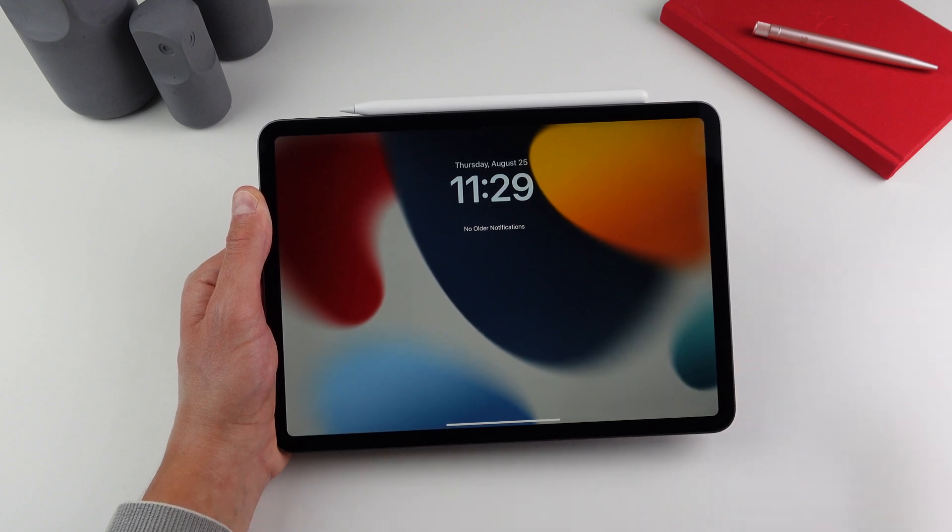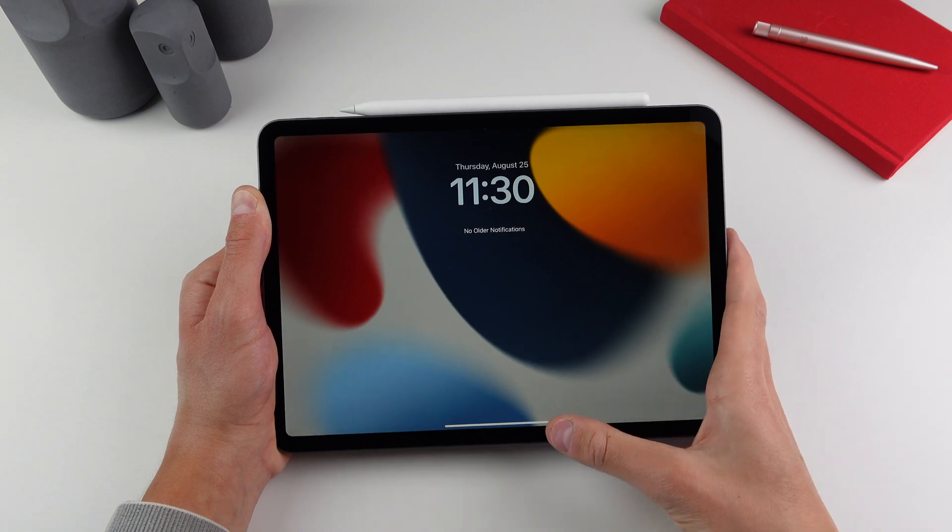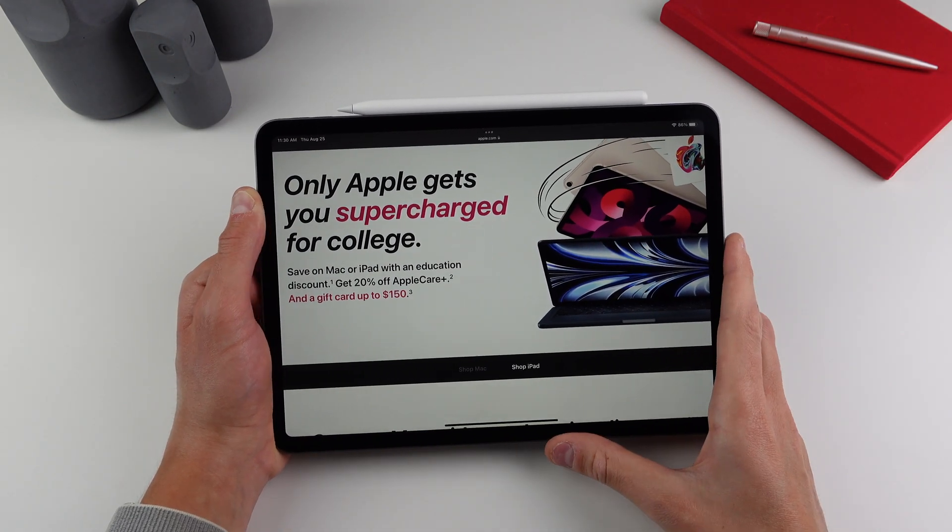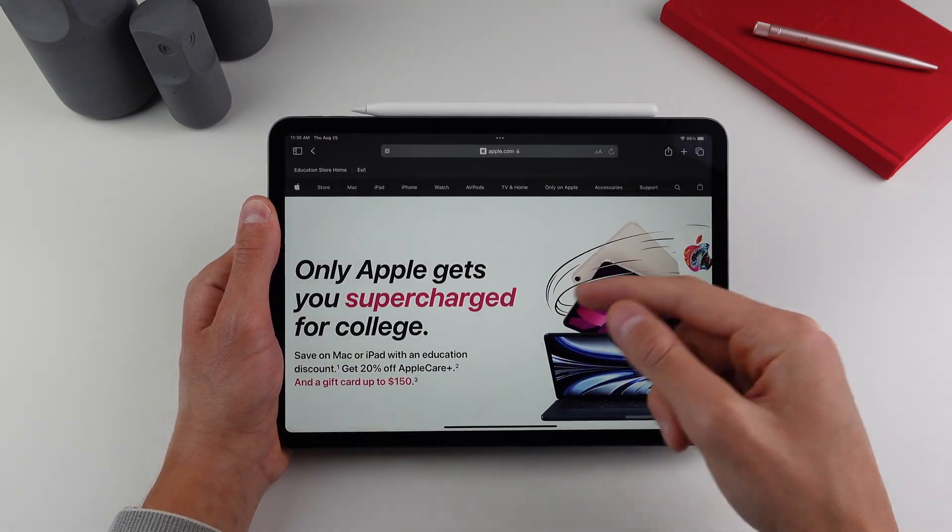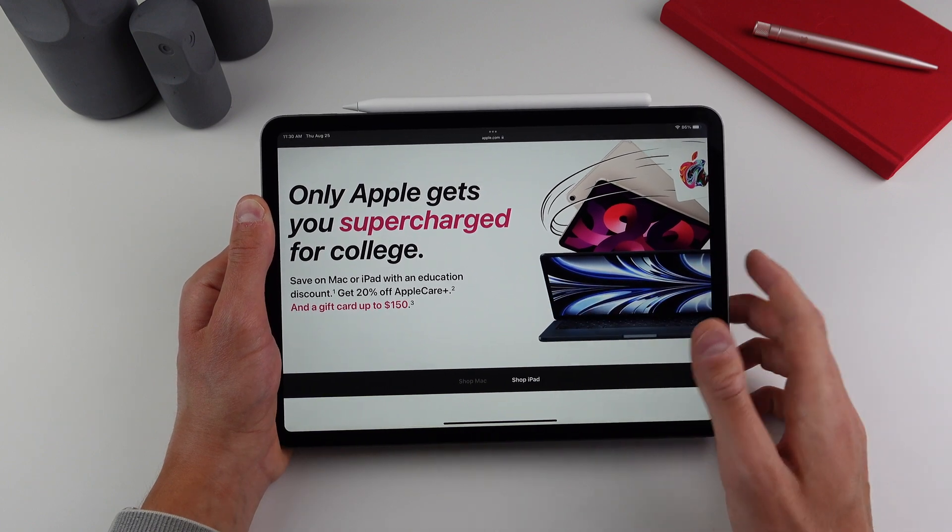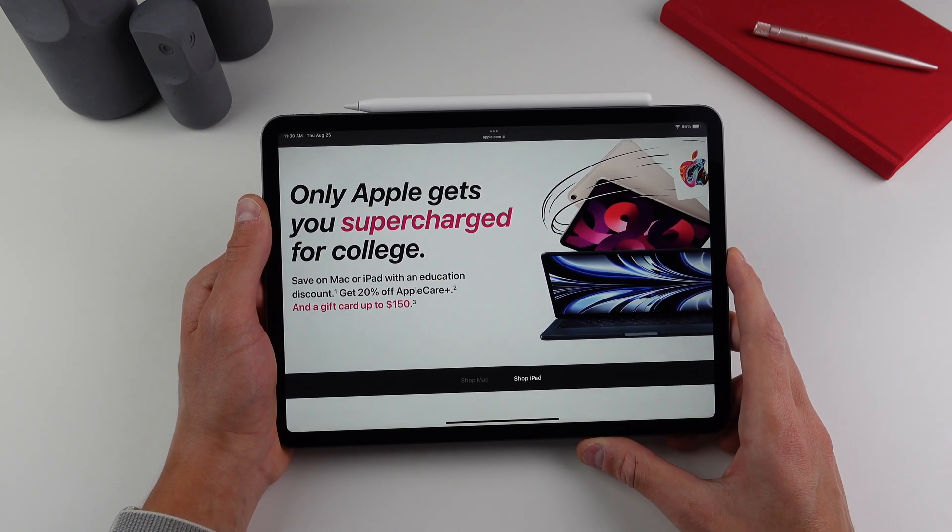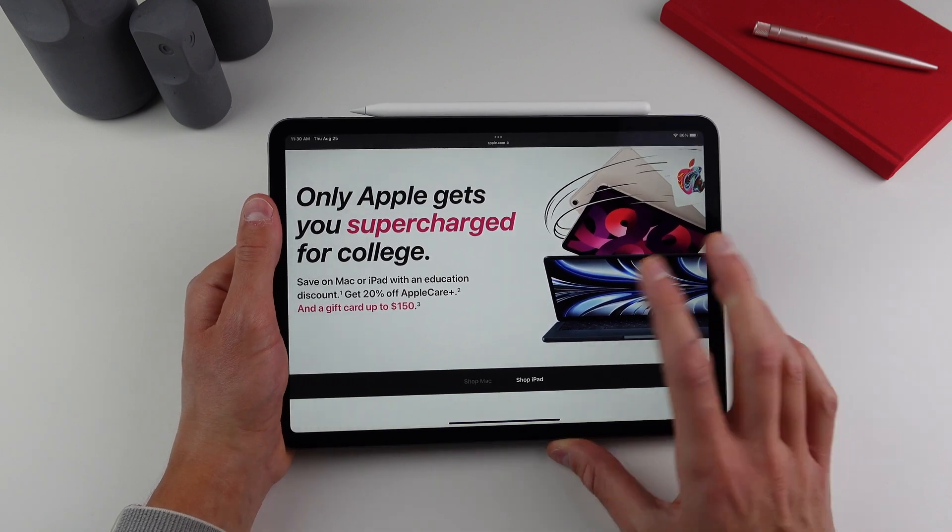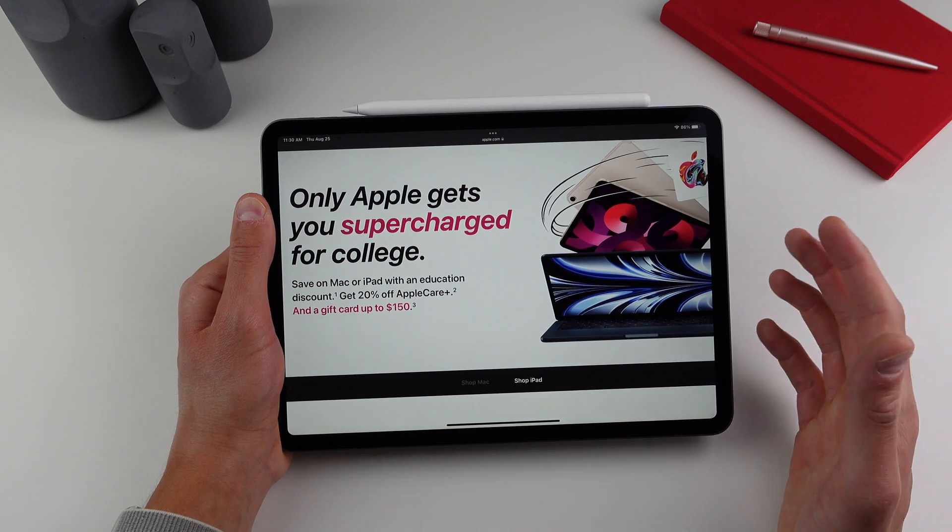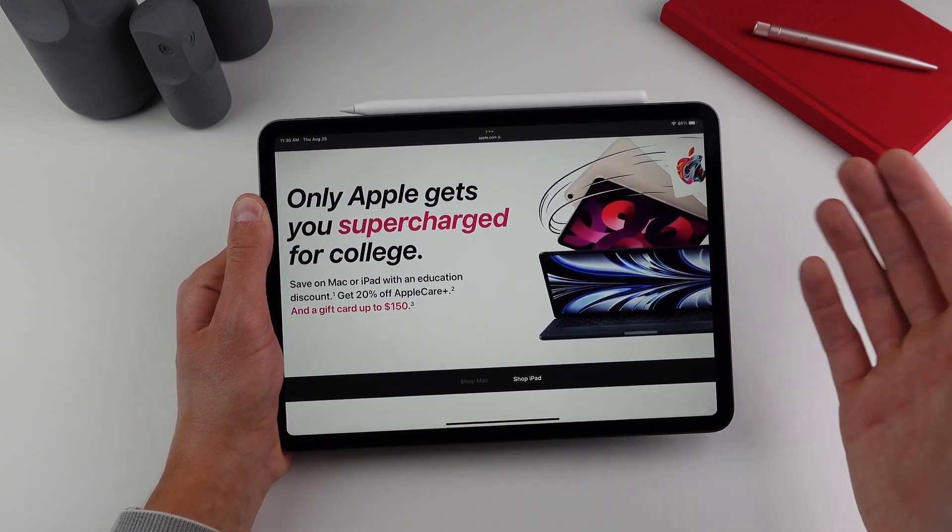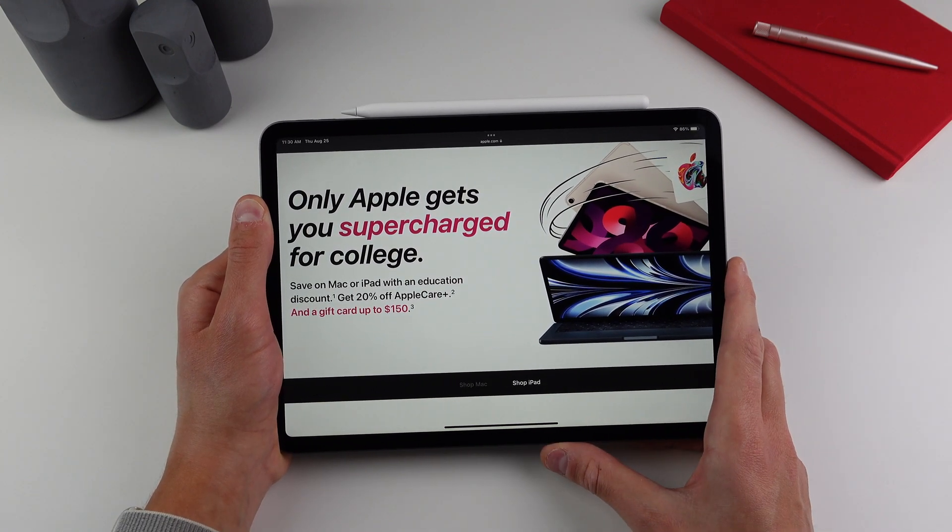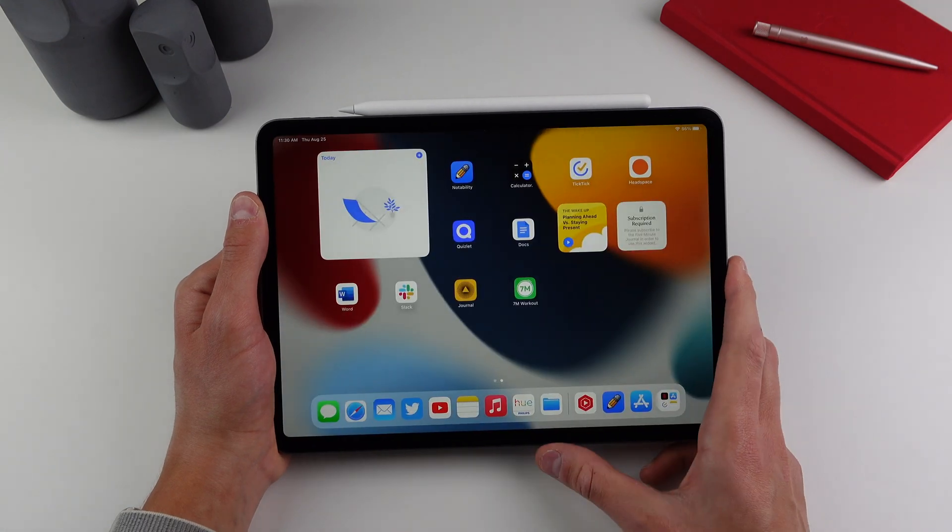So a quick pro tip before we jump into these applications. If you don't yet have an iPad and you're going back to school, now is a fantastic time to do so. If you go to Apple's education website, as you can see here, you can now get a gift card when you buy an iPad or a Mac. So on top of getting the normal student discount, you're also going to get a gift card of up to $150 to use on whatever you want inside the Apple store. So let's go ahead and jump in right now and get into it.